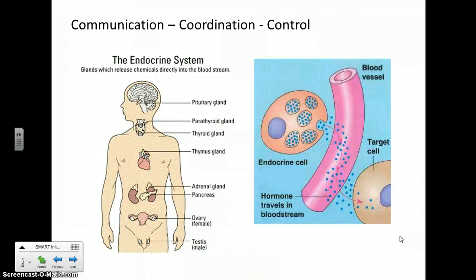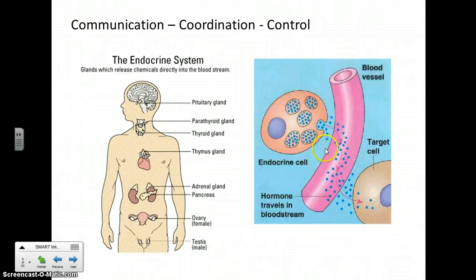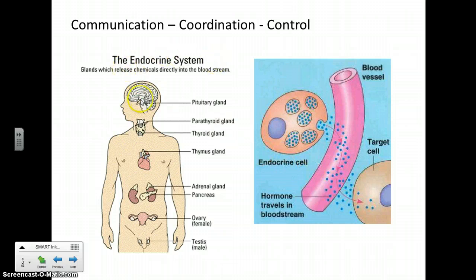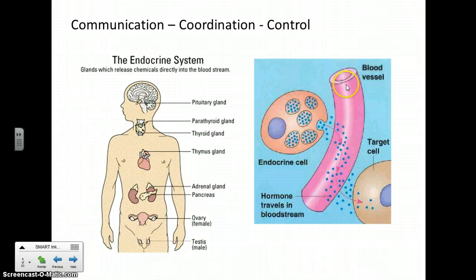These systems, as we saw on that slide, are interconnected with each other, with the circulatory system connecting everything. For example, the endocrine system is your system of glands that secrete particular hormones, and those hormones are sent around through your circulatory system.